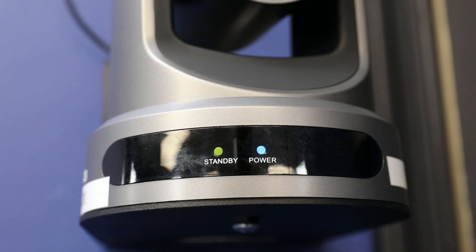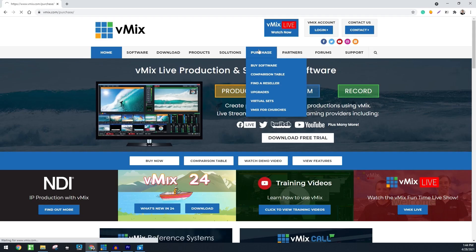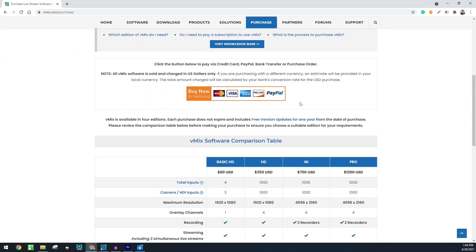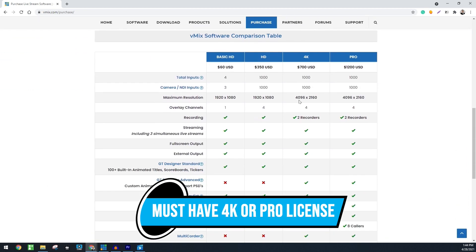But note, in order to use this feature, you must have the 4K or professional version of vMix.